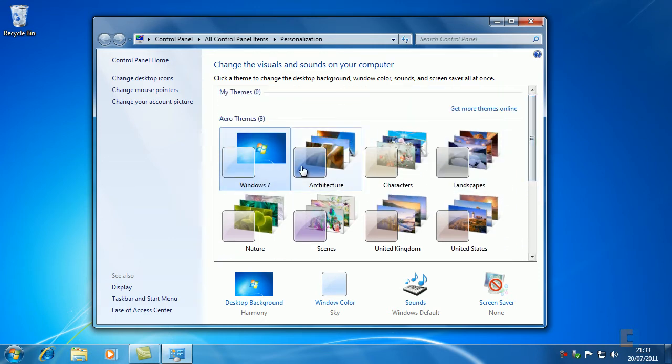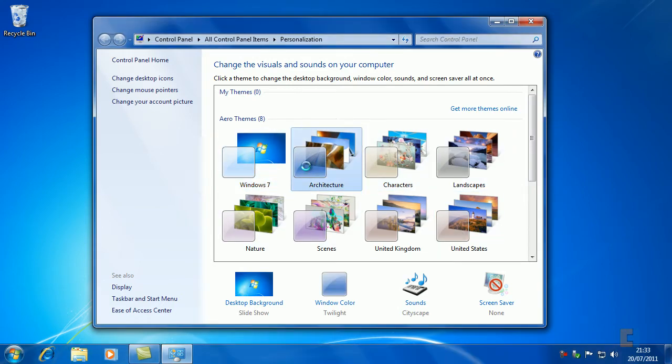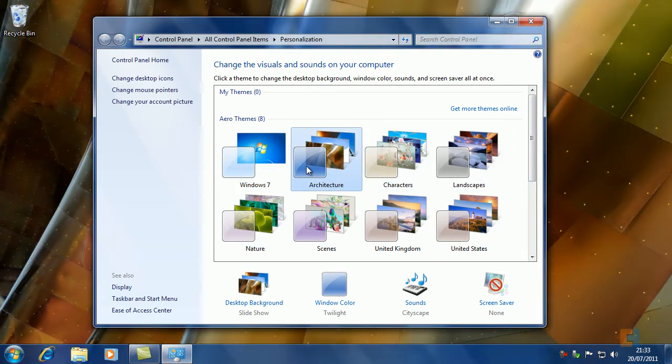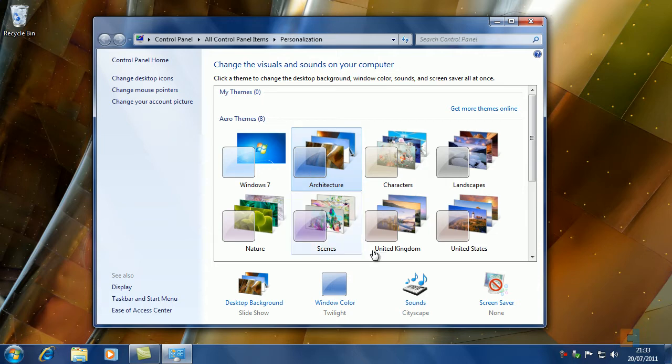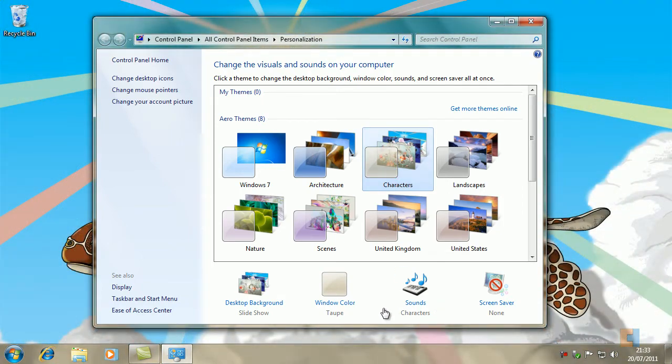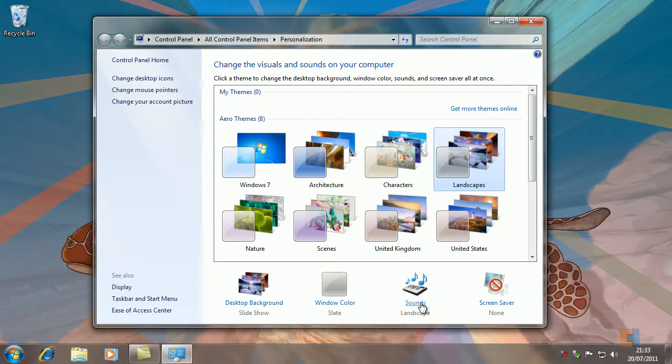If you want to choose any of these themes, all you have to do is just click on them, simple as that. As you noticed, there was a sound there. The sound indicates what type of sounds, the custom sounds that they're using. As you can see, the sounds have actually changed to Cityscape. If I click on Characters it will change to Characters, if I click on Landscape, etc.